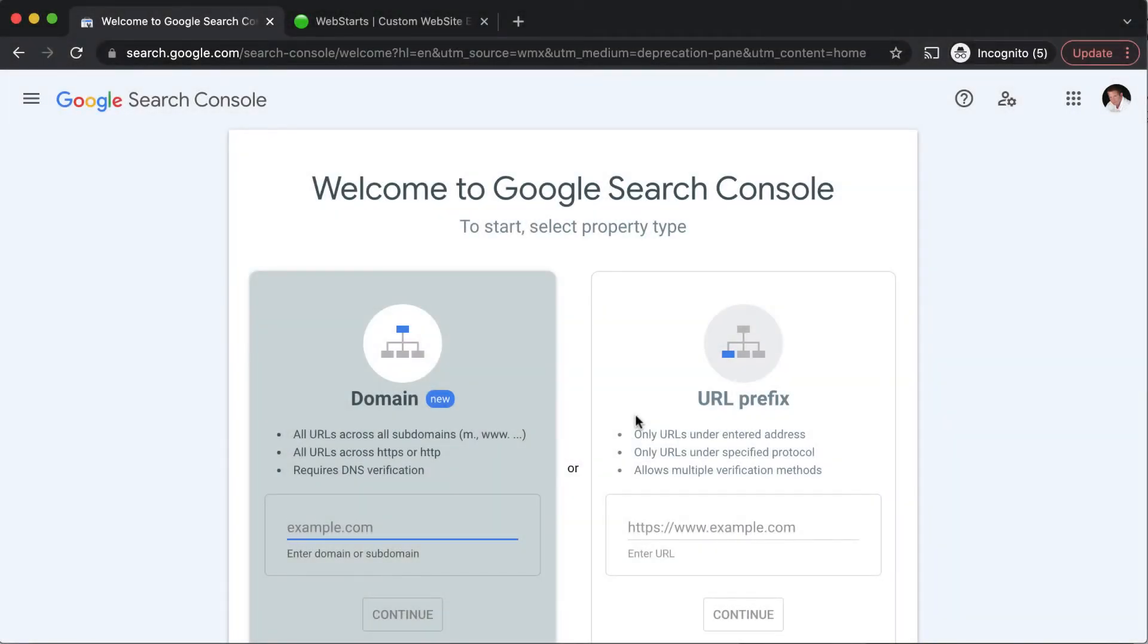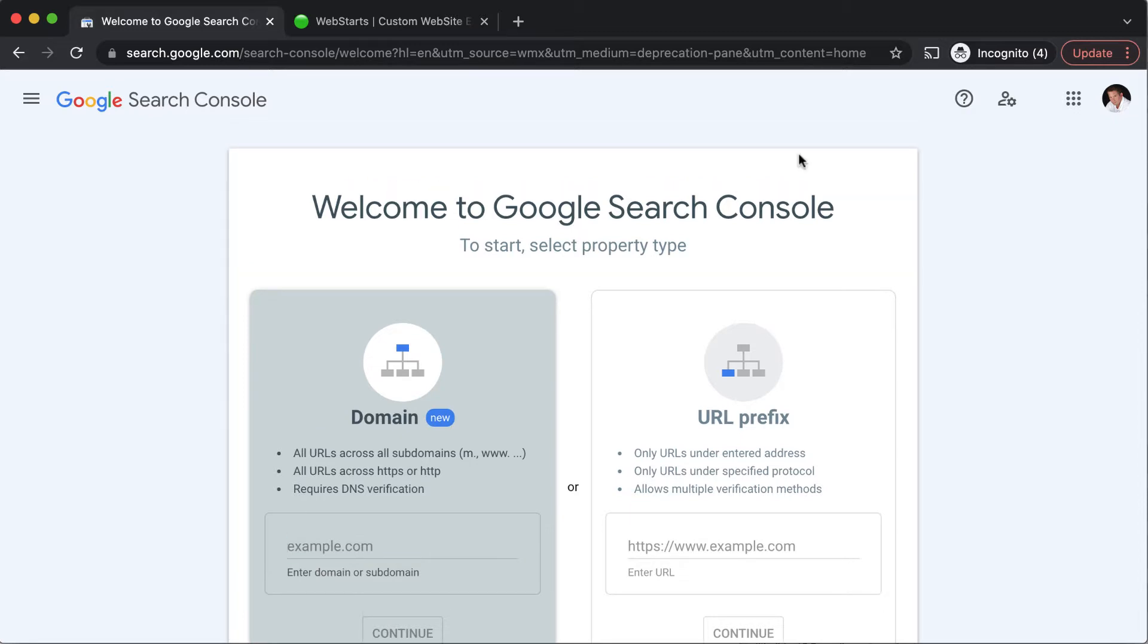In this short video I'll show you how to verify ownership of your website in the Google search console. Verifying ownership will give you some control over the way Google indexes your website. There are several ways to verify the ownership of your website in Google.